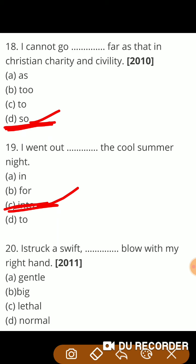Next: 'I struck a swift — blow.' Lethal means घातक — ghatak prahar. Lethal means घातक, blow means प्रहार — मुक्के का प्रहार, मुक्का। So the correct answer is lethal.